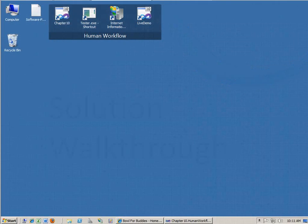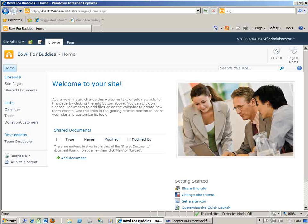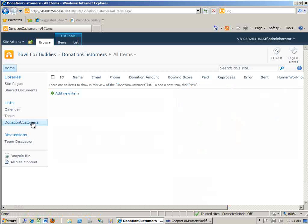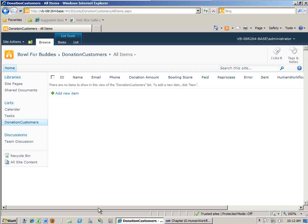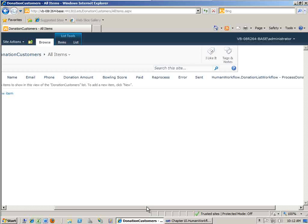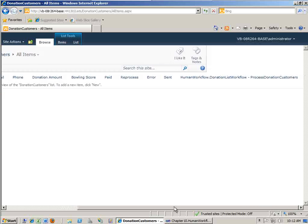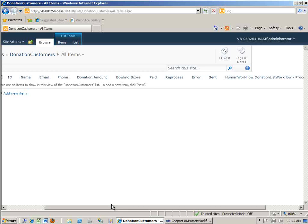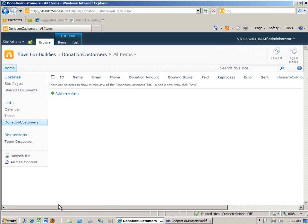So when Bowl for Buddies expands and adds a website for collecting donor requests, that will be able to plug in and leverage the same .NET 4.0 workflow service. With that, let's take a look at the solution. Let's start by looking at the Bowl for Buddies SharePoint list. I have that open right here, and this is the SharePoint site that I've created for Bowl for Buddies. Now let's click on our donation customers list. And you'll see here at the top, we have various fields that we've defined to structure what a donation request would look like for Bowl for Buddies.